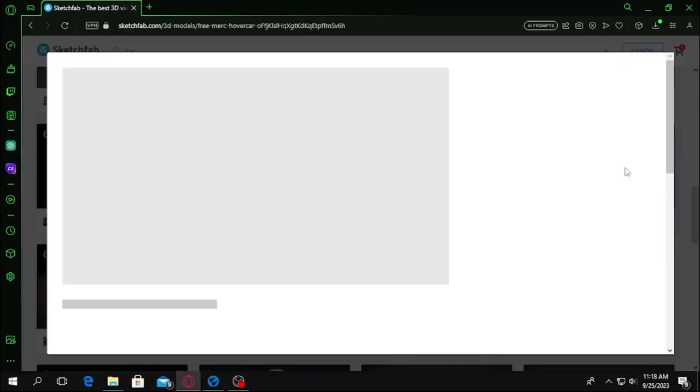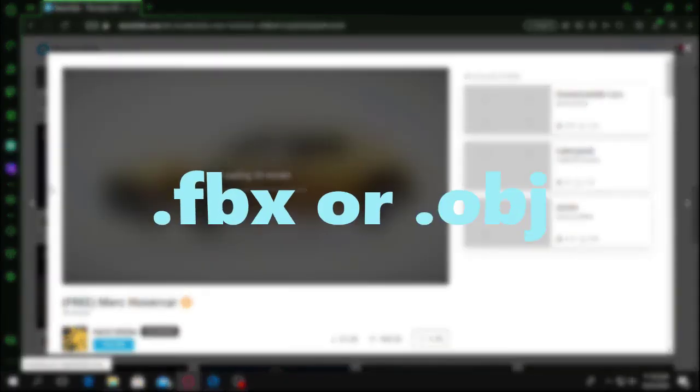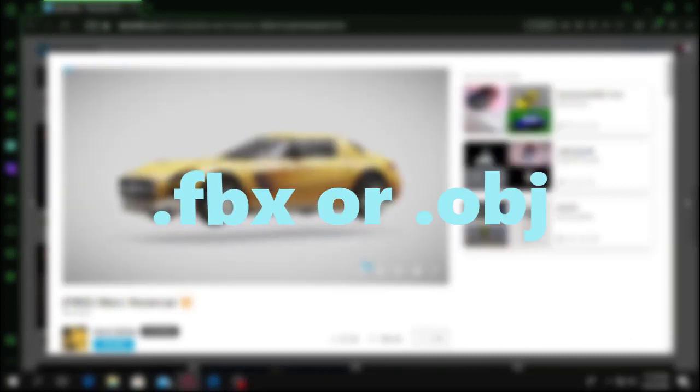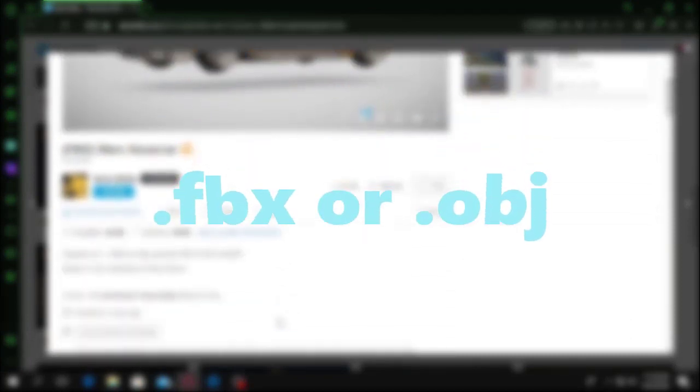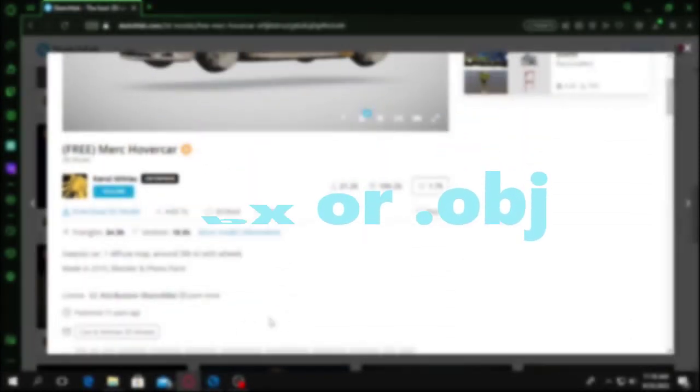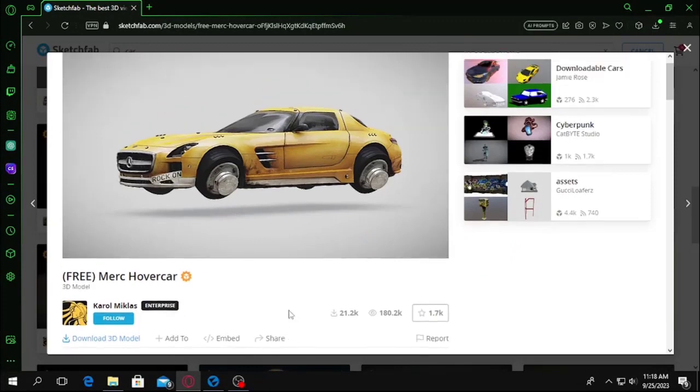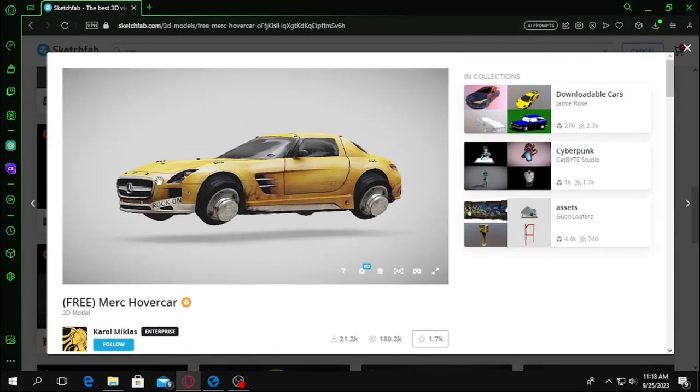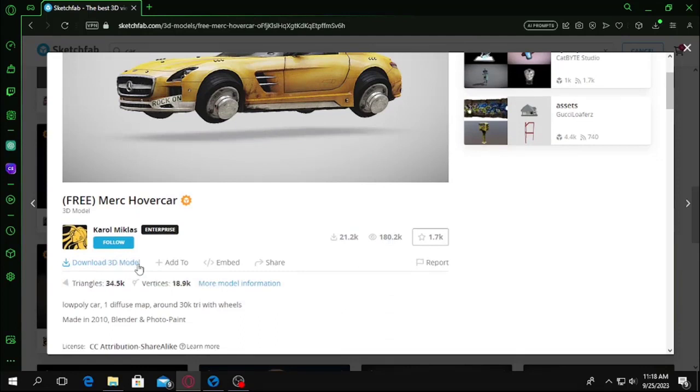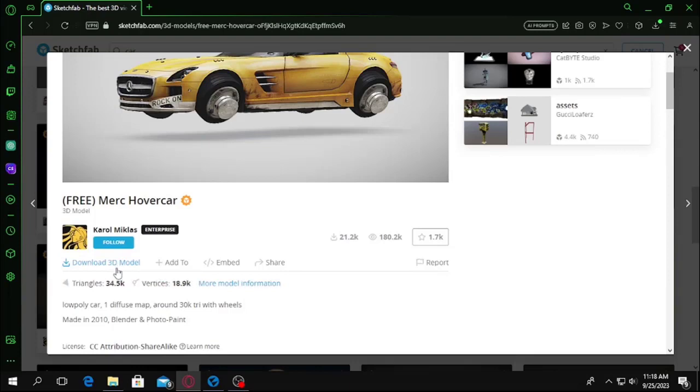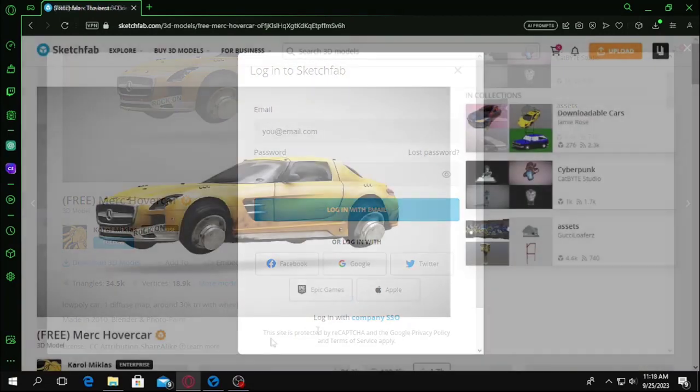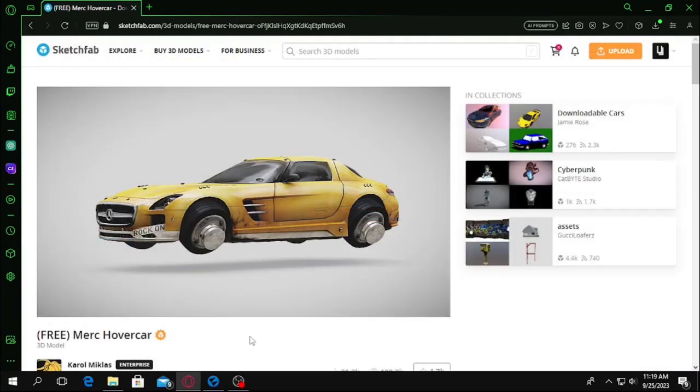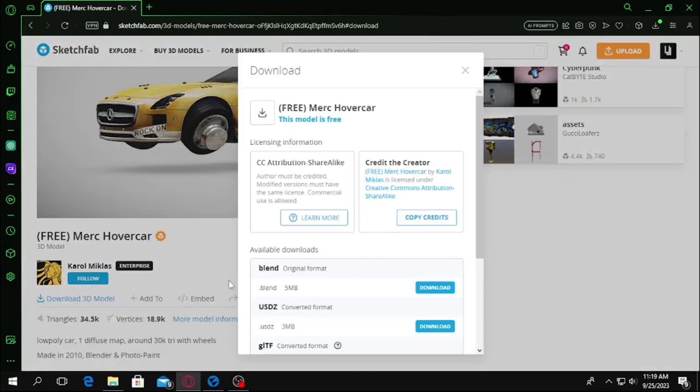Another thing is if it doesn't have the FBX or OBJ support, you cannot use in Flux engine. If it is not OBJ or FBX. To determine that, I have opened this car and on this car, there is something called download 3D model. If it doesn't appear, it means it is not downloadable. But if it appears, it is downloadable. Let's see what we have got here. You will also have to be logged in to download things from Sketchfab.